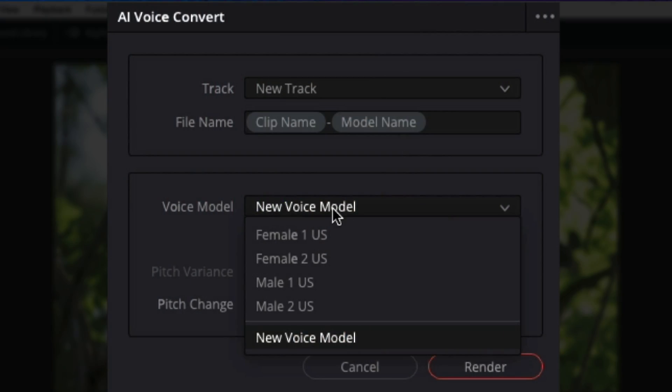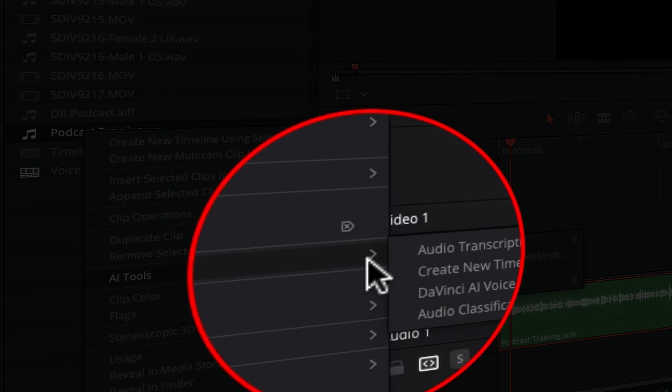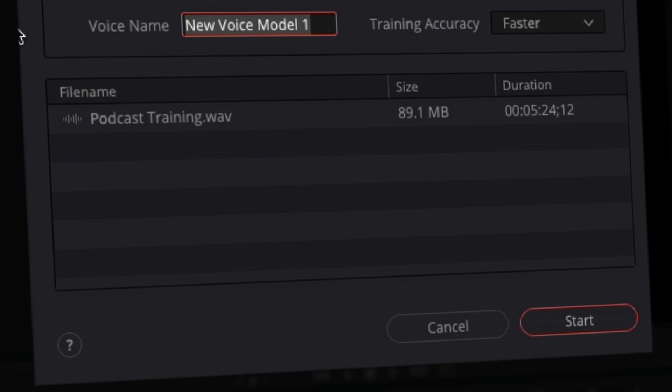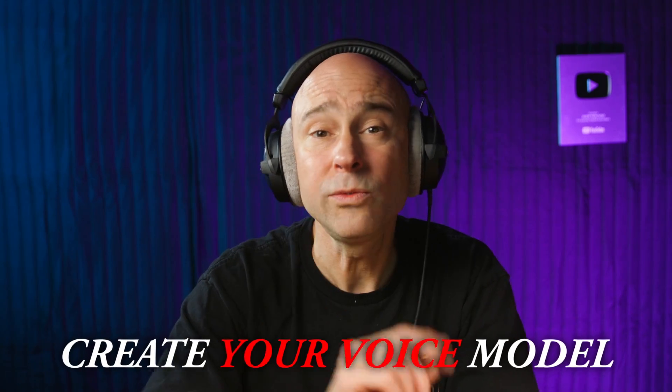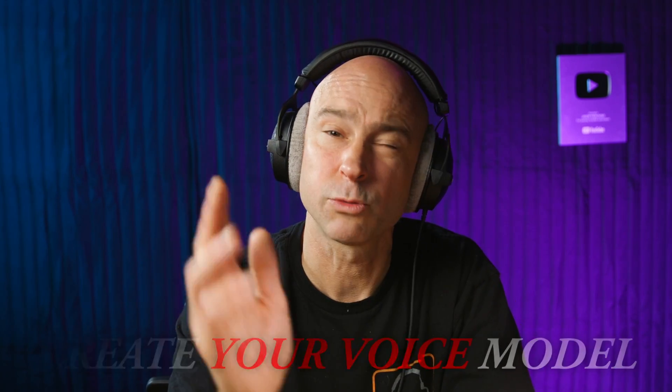Whether you're trying to fix a rough cut or maybe you just want more control over how that dialogue sounds, this tool allows you to swap out your voice for a completely different voice or even a custom voice model trained on your own voice. In this video, I'm going to show you how to use the AI Voice Presets to convert your voice, and how to train your own voice model so you can replace rough recordings with a clean, polished sound.